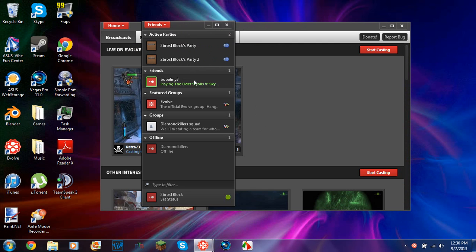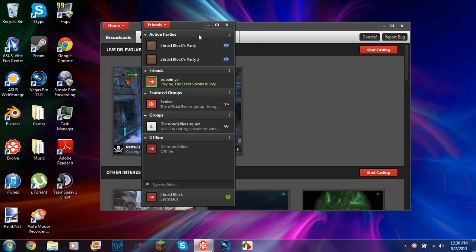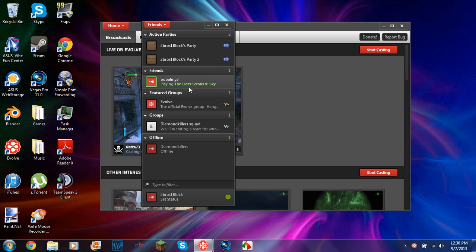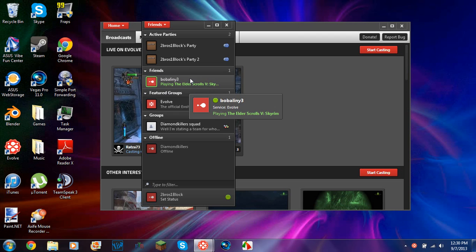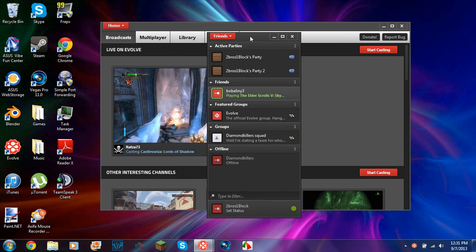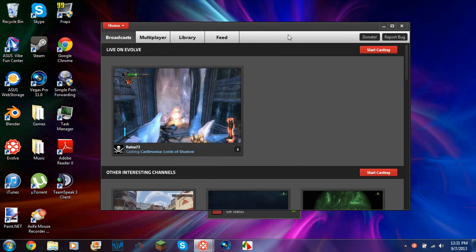So right now, my friend is online. See how it shows that he's playing Elder Scrolls Skyrim. So if I had that same game, I'd be able to join his LAN server if Skyrim has a LAN server. I'm not sure if it does or not.